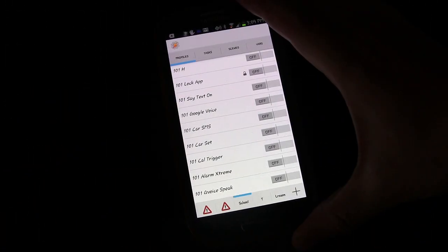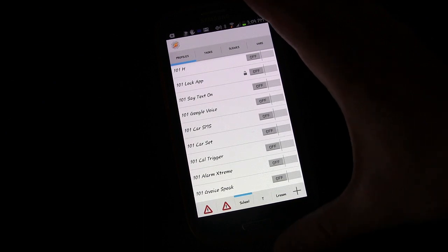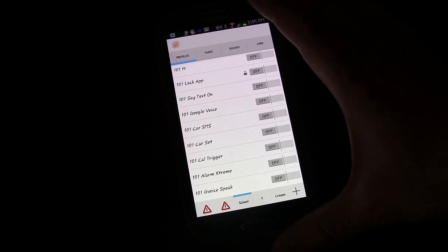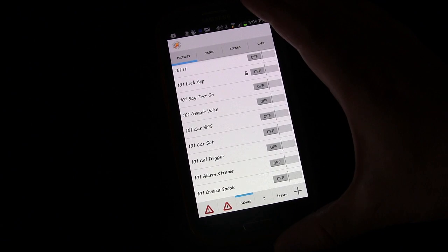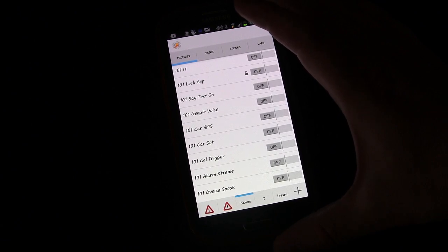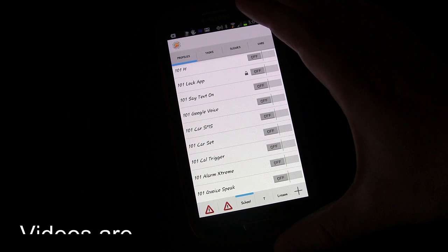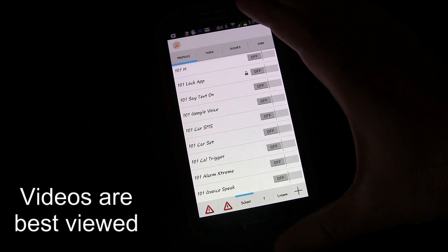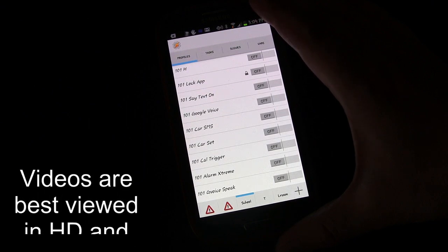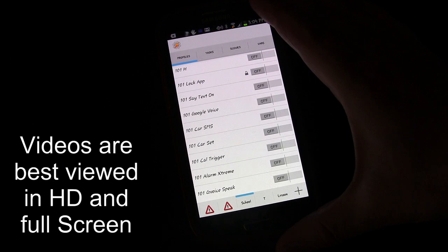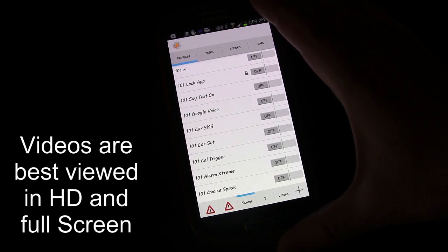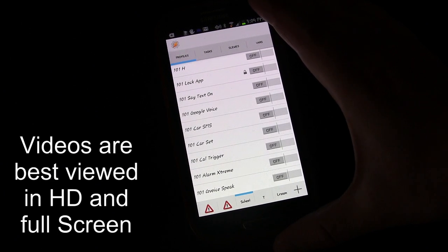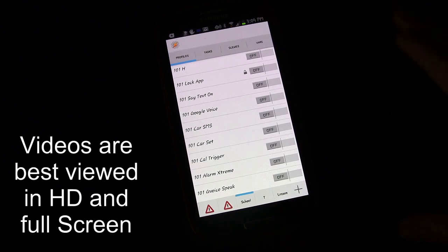Welcome to another edition of Tasker 101 Tutorials. This is Eric from HollywoodPhoto.com. Today we're going to be talking about creating a profile that will trigger a task based on the content of a text message, based on specific content of a text message, but you can use it in different ways.